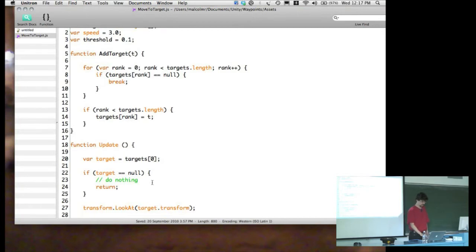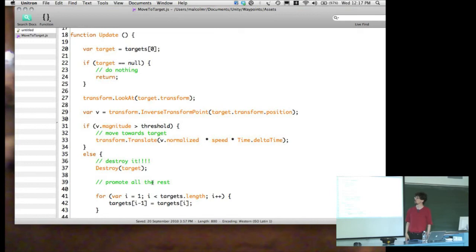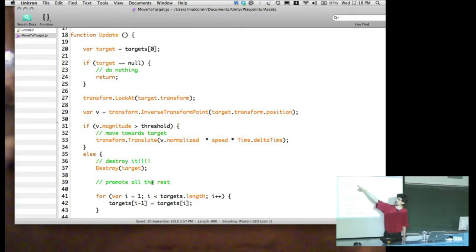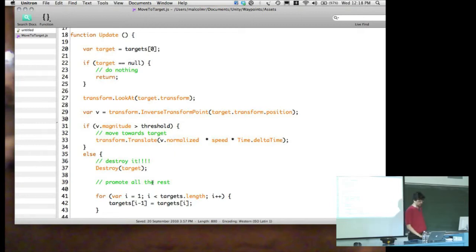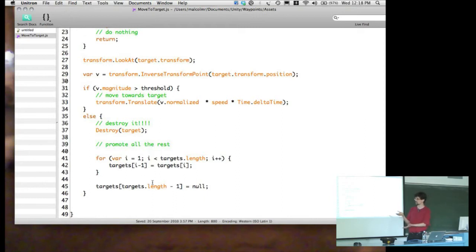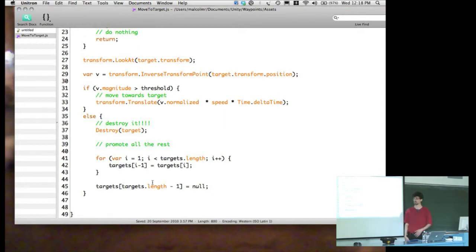When we go to do the update — actually doing the tracking — we look at the first thing in our array, which is target zero. If it's null, then we have nothing to do, so we return. Otherwise we move towards that target. We have basic code for moving towards something until we're within a threshold. If we're within the threshold, we destroy the target object and go through the array promoting all the later entries: target one shifts up to zero, target two shifts up to one, and so on. Finally, the new value of the last slot is null — so we've discarded one entry and made space for a new target.